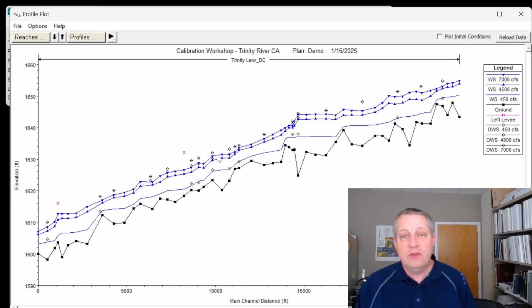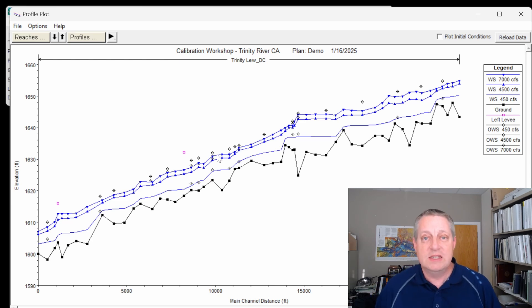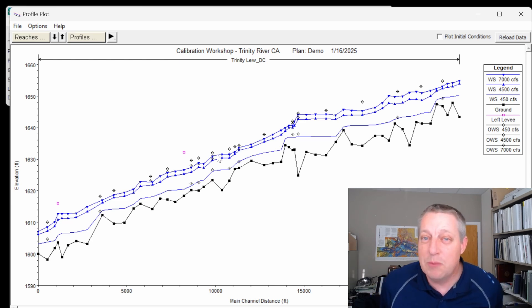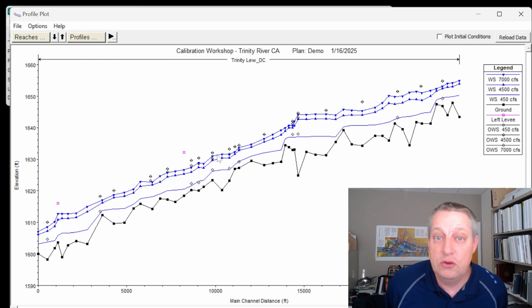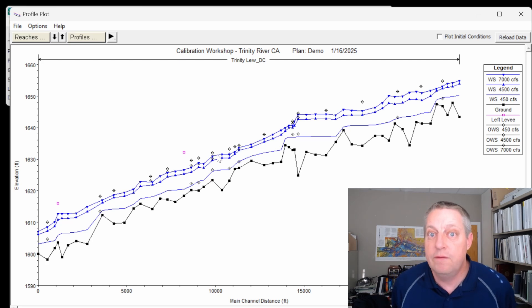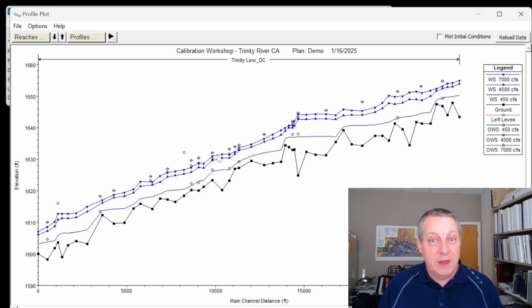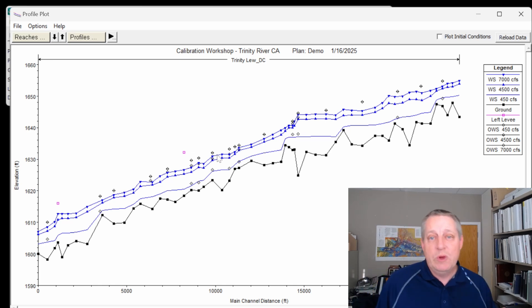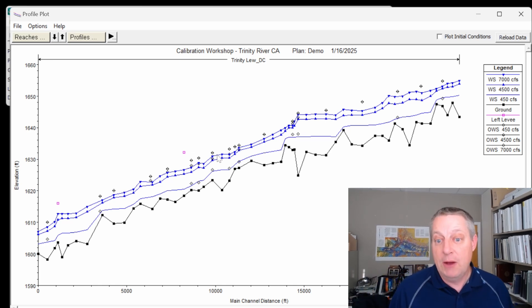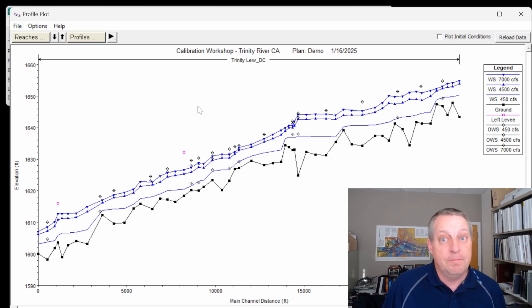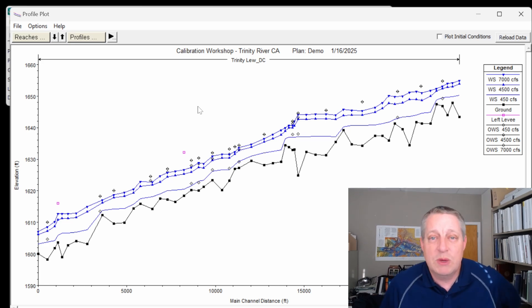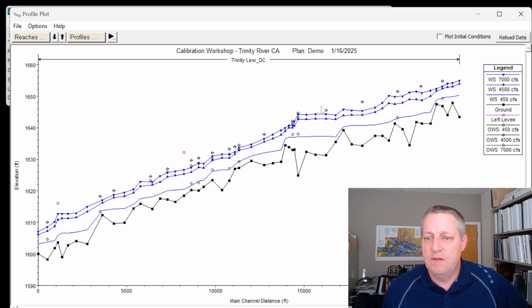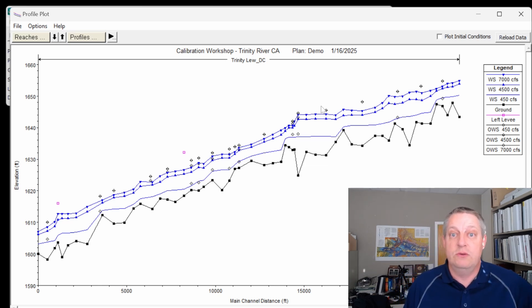And so the way that calibration progresses is that, in general, you try to calibrate first to a bank full or a channel full flow because that takes the complexity of the floodplains off the table, but also really focuses on a flow that you would care about. And then we'll go and look at how the higher and the lower flows play. But just looking at this, we can see that really we are below most of our observations. We're going to have to bring the n values up.